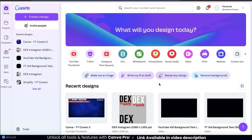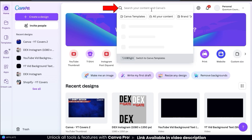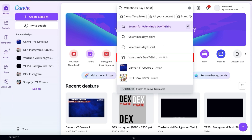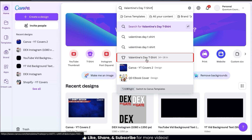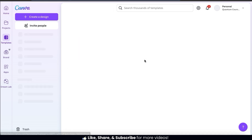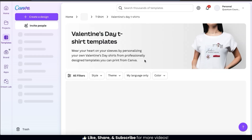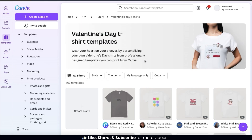So from the Canva homepage, the first thing we want to do is access the Valentine's Day templates. To do this, let's go up to the search bar at the top. In the text field, let's type in Valentine's Day t-shirt. From the results drop-down menu, you should see a tab that says Valentine's Day t-shirt with the little t-shirt icon beside it. Go ahead and click this now. This will take you to a page where you can view all the Valentine's Day t-shirt design templates that are available on Canva.